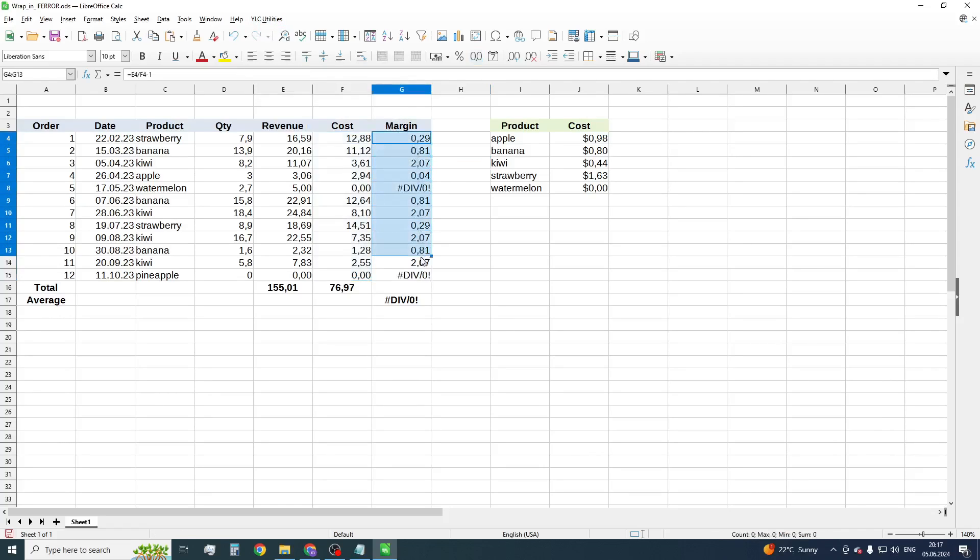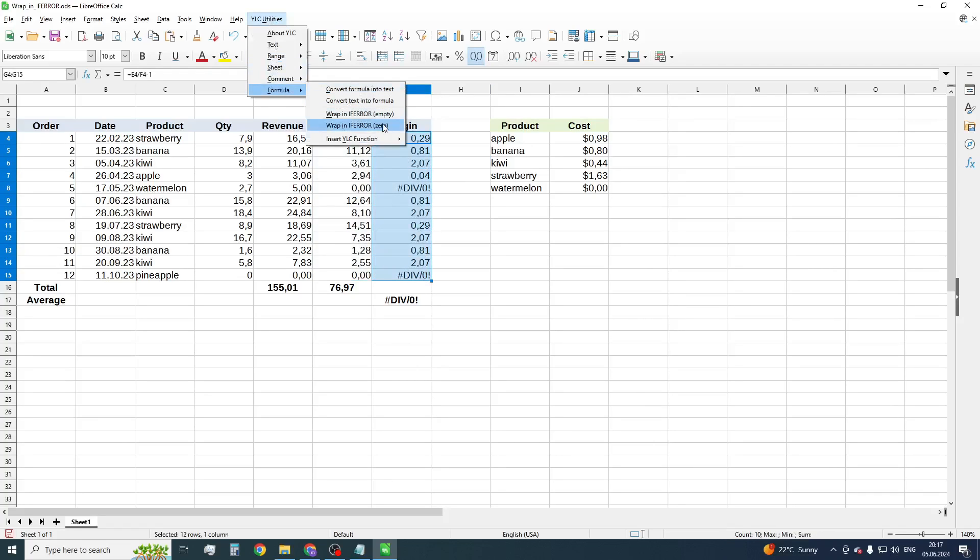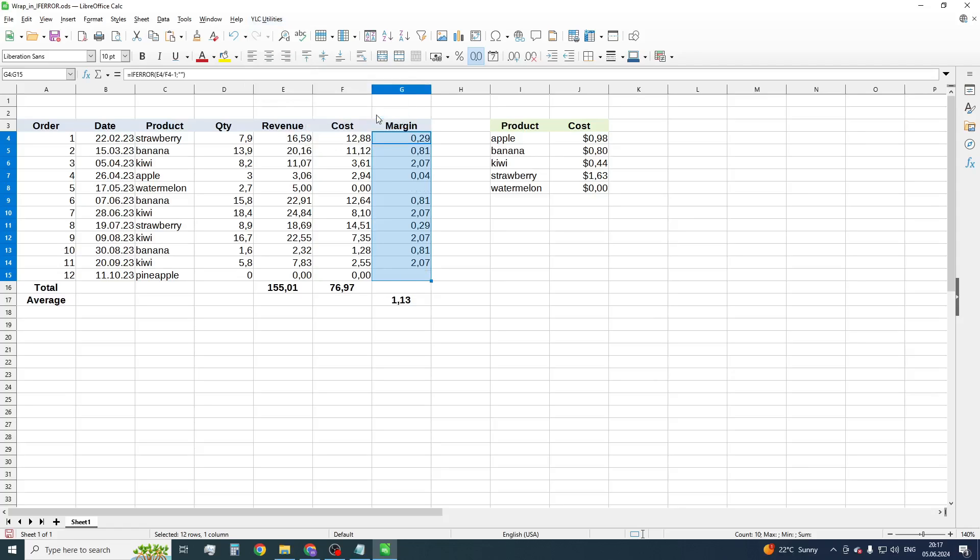Now select the Margin column. Choose ULC utilities, formula, and select Wrap in IFERROR, empty.